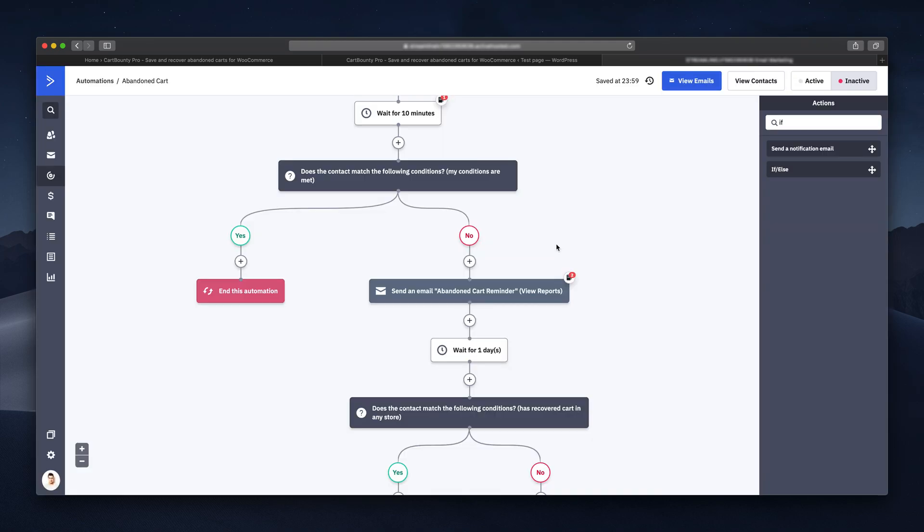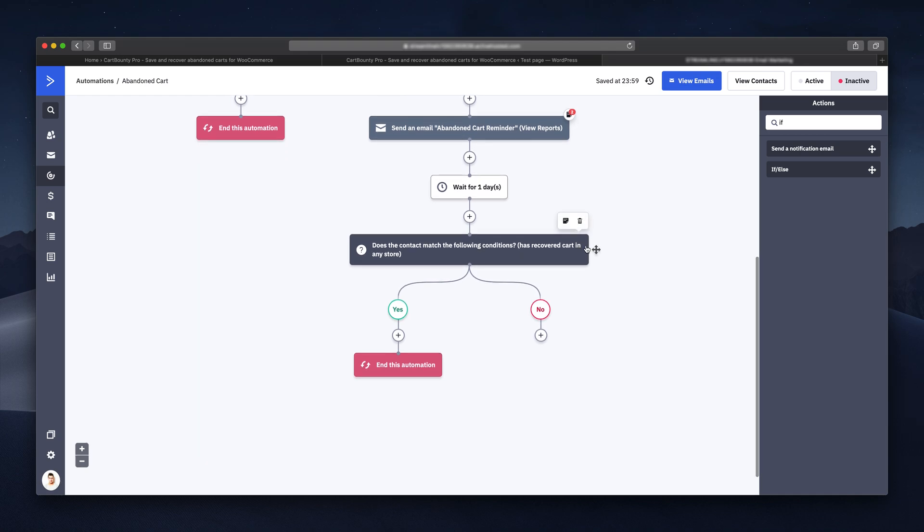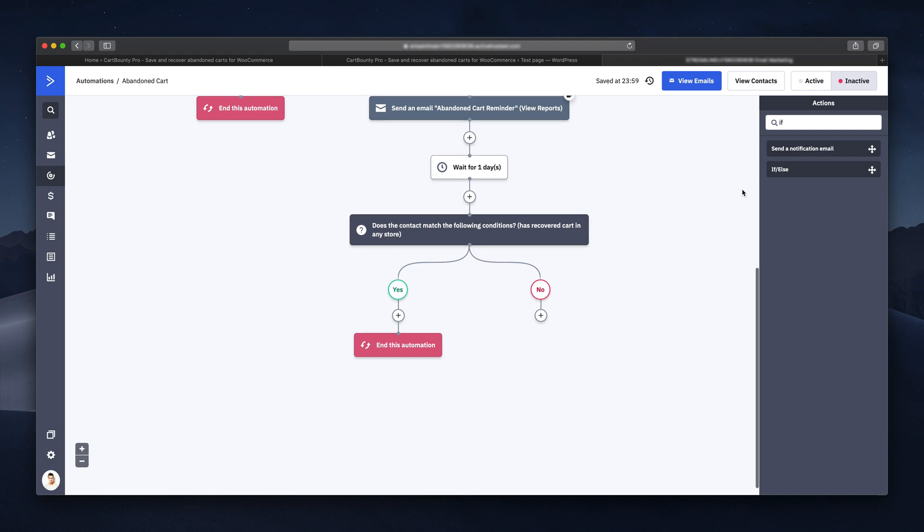Now, if the user has recovered his abandoned cart after one day, the automation will stop. But in case the cart hasn't been recovered yet, we are choosing to send him another reminder email.